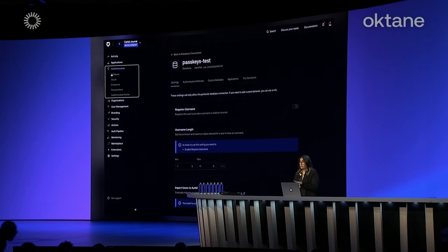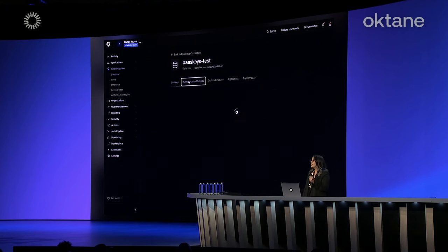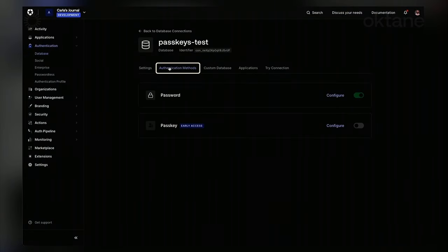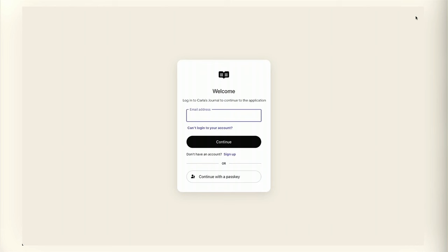So when I heard about passkeys, I knew I had to try it right away. Auth0 made it pretty easy. All I have to do is go to the management dashboard, then in the authentication section, go to my database connection. In the new authentication methods tab, I can see both passwords and passkeys — and the cool thing is I can have both enabled. I'm going to go ahead and enable passkeys just by switching this toggle. Now when I go back to my app and log in, I see a new button: Continue with Passkey.